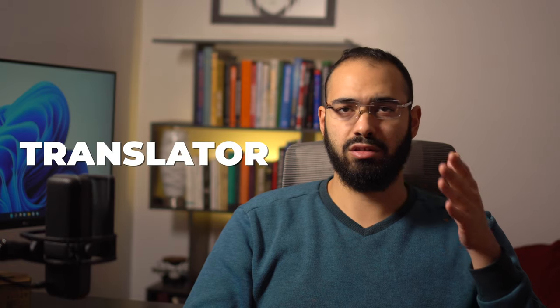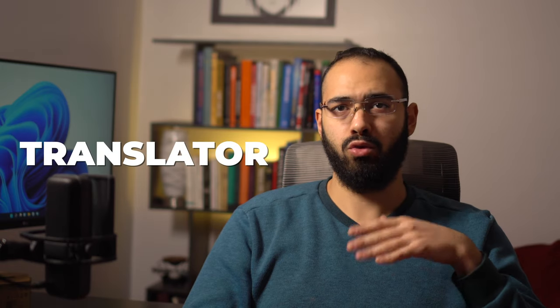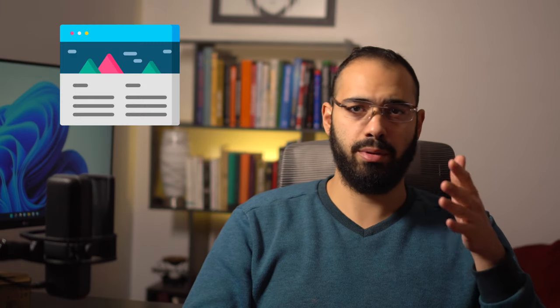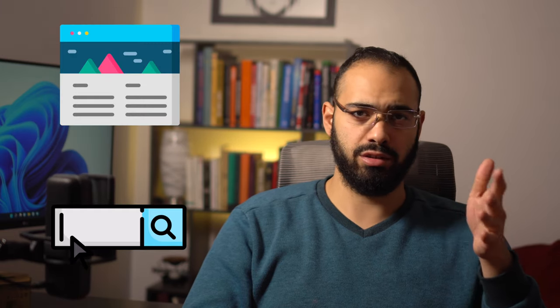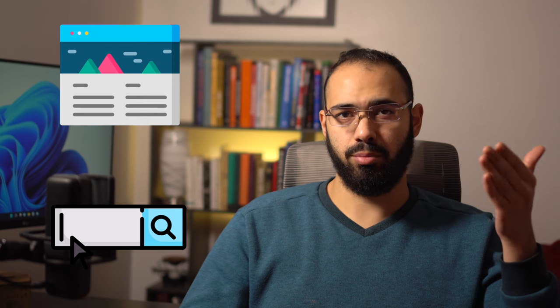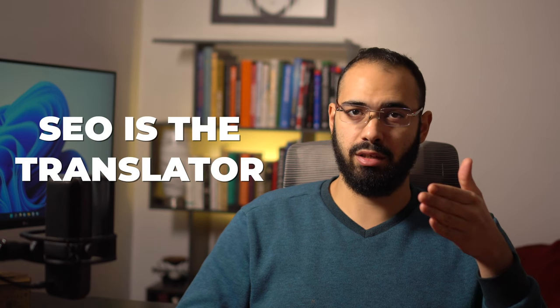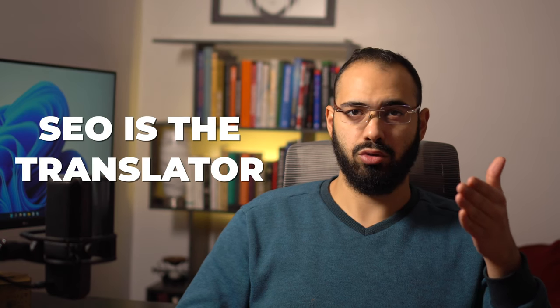Look at it this way. The concept of SEO is basically being a translator. You work as a translator between a web page and a search engine. When you meet another person that doesn't speak your language, you need a translator to understand what they're saying, right? Well, SEO is being a translator between your website and Google.